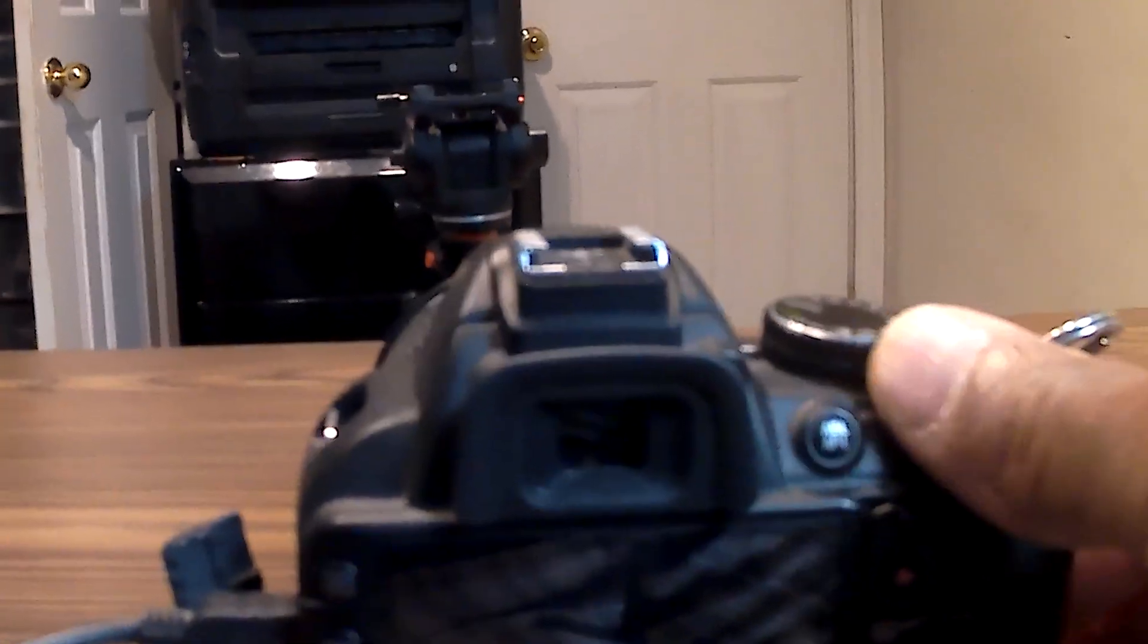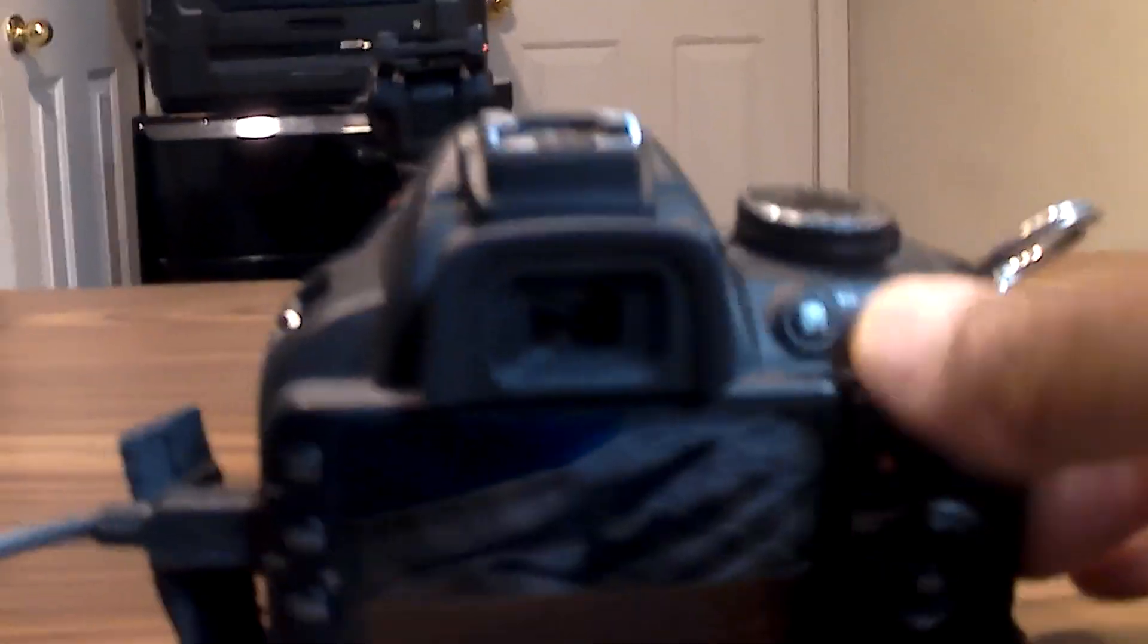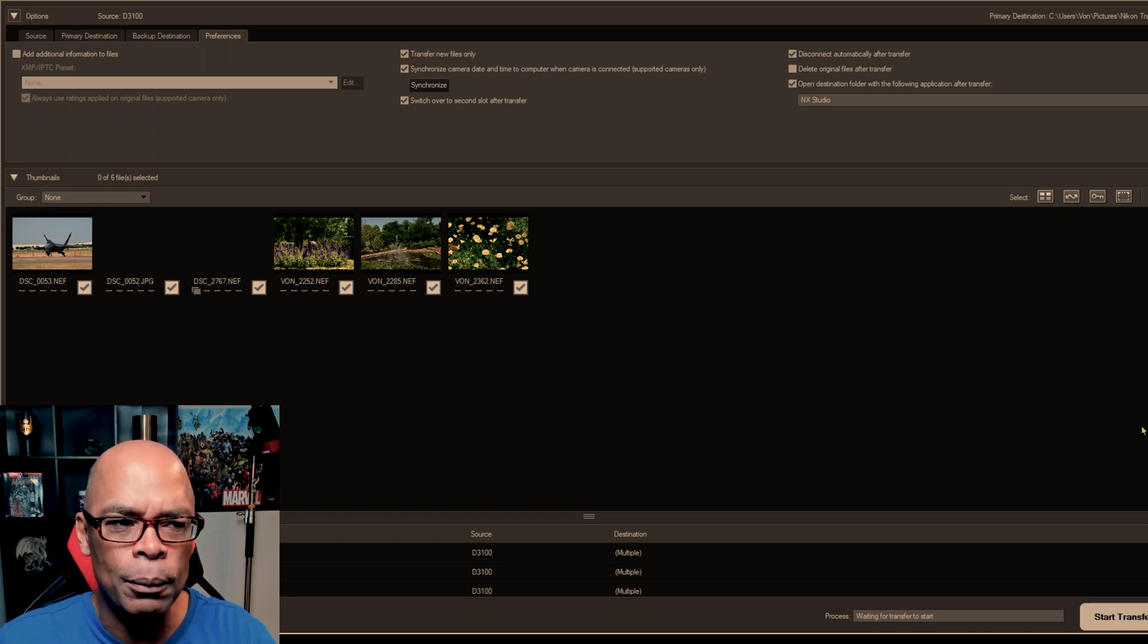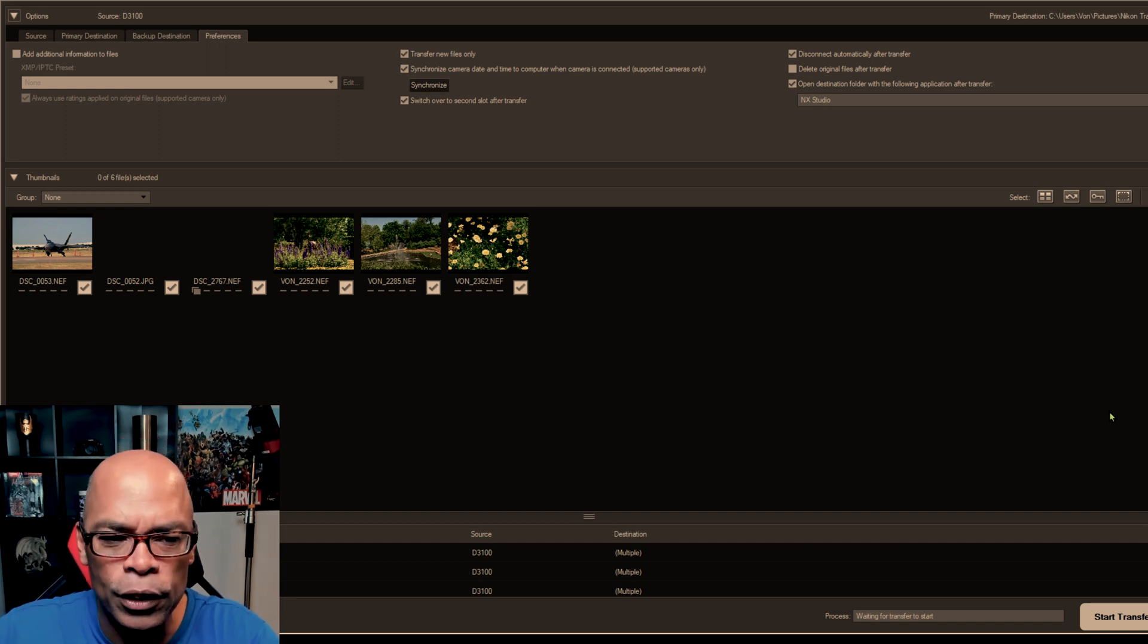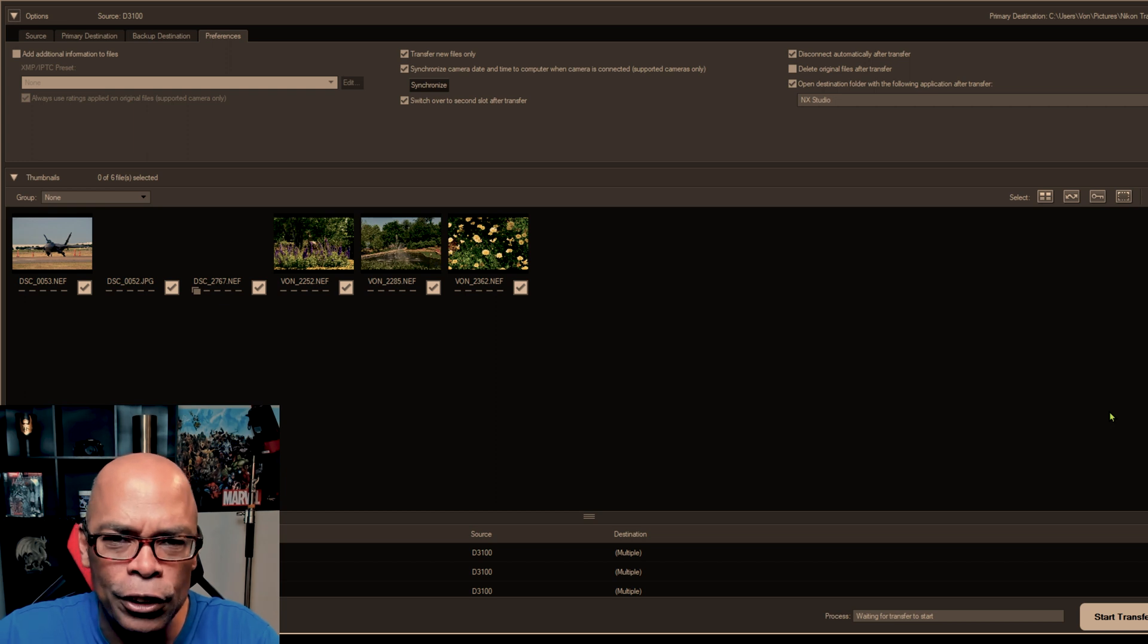Let's tether the camera. I'm about to turn on the camera. The camera automatically went to Nikon Transfer 2 which is part of the NX Studio suite.